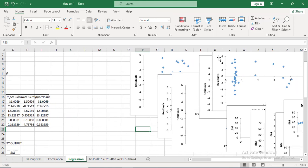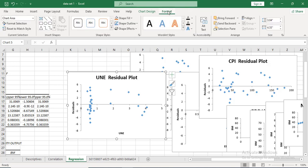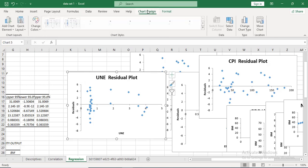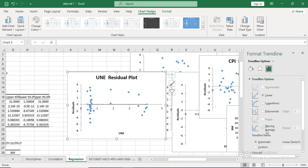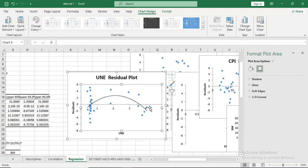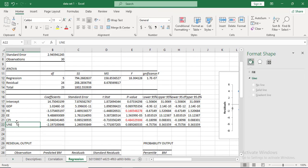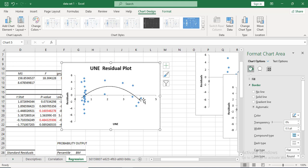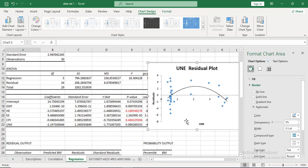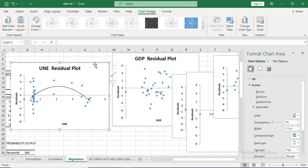Lastly, you can check for non-linearity. Select the residual plot for a variable, go to Chart Design, add a trend line, go to More Trendline Options, and select Polynomial degree 2. If the line is bending, it means there is a non-linear effect. For unemployment, the line bends, meaning unemployment and unemployment squared are both playing a role. But since there is no unemployment squared in the model, we have wrongly assumed linearity — this is called misspecification bias.